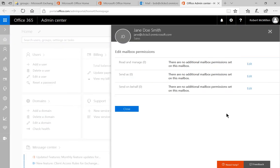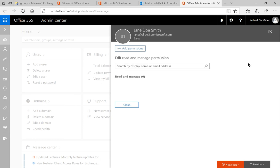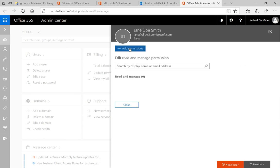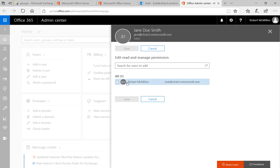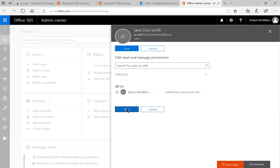So we have several options here. The first one is Read and Manage. That's full access to the mailbox, so that's the one we want. Let's go ahead and click Edit. We're going to add permissions, add My Account, and click Save.